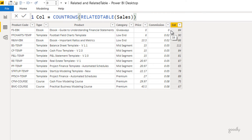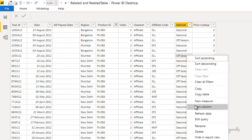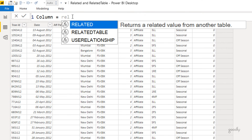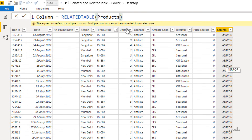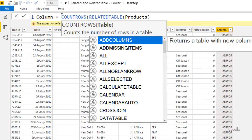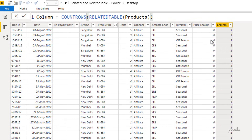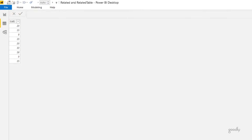Now let's write RELATEDTABLE in the sales table instead. I create a new column and write `RELATEDTABLE(Products)`. Since each product appears only once in the products table, this returns a table with one row for each product. Wrapping with COUNTROWS — `COUNTROWS(RELATEDTABLE(Products))` — gives me a value of 1 across all rows, which makes sense.